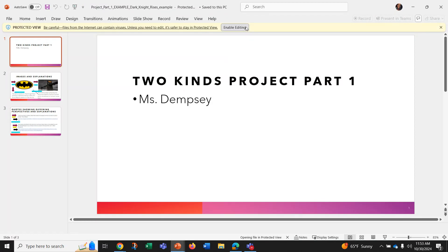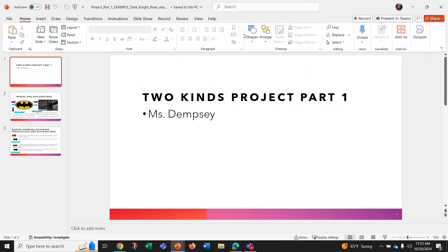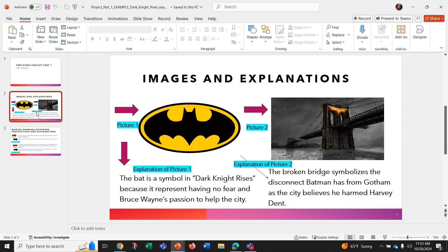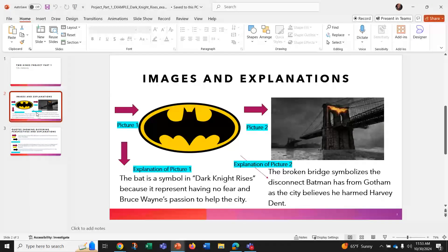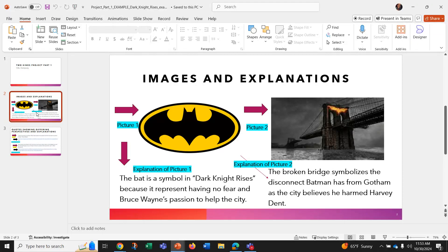So this is my project part one using the Dark Knight Rises. You can see that I've downloaded my slides and I added my name. Slide two is to put two images and explanations in.